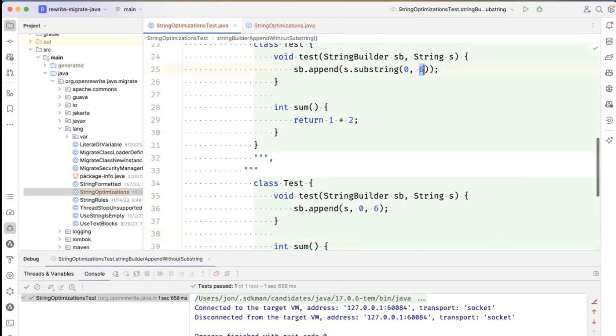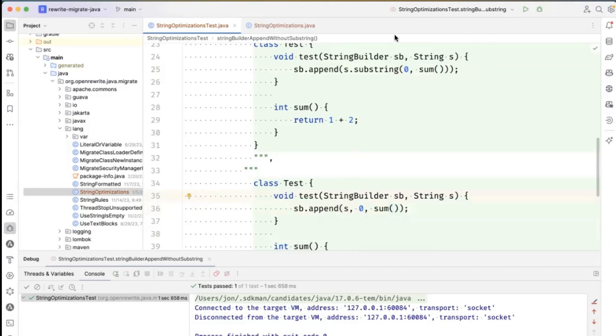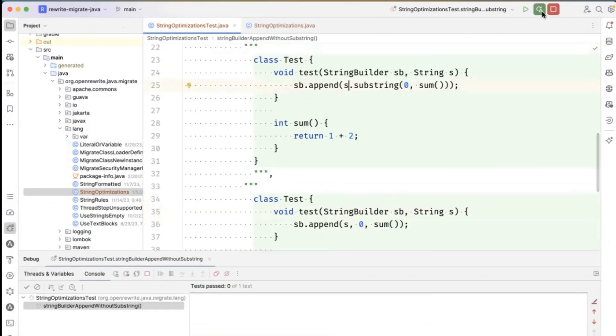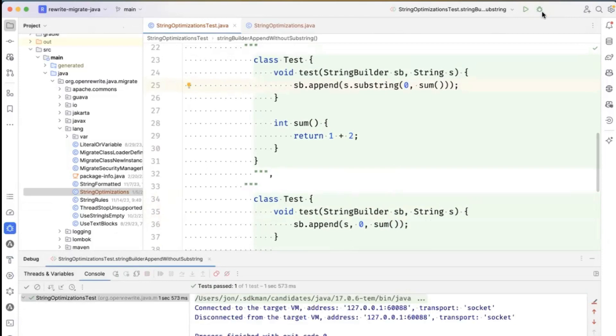And instead of a 6, I put sum here now. Will it still work? Yeah. Wow.